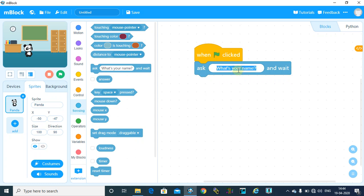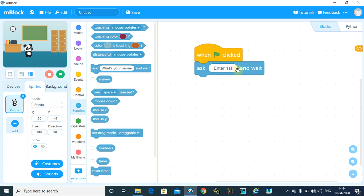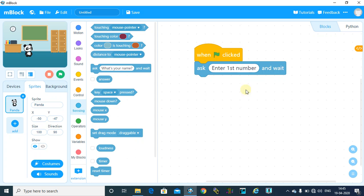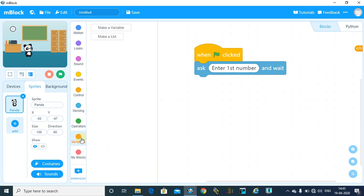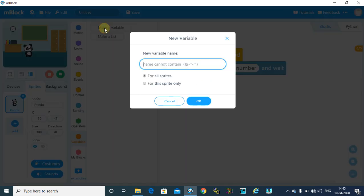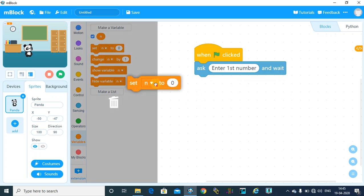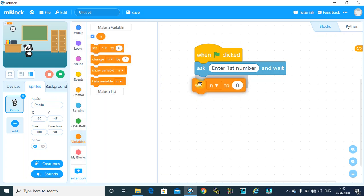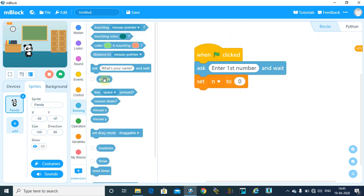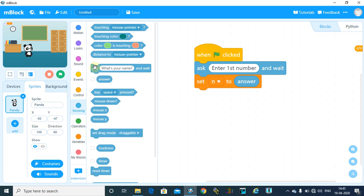And to store the answer, I am going to make one variable. So I will click on this Variables block, make a variable, say n, to store my first number. Then set n to answer. Now again for the second number, I will ask to enter second number.